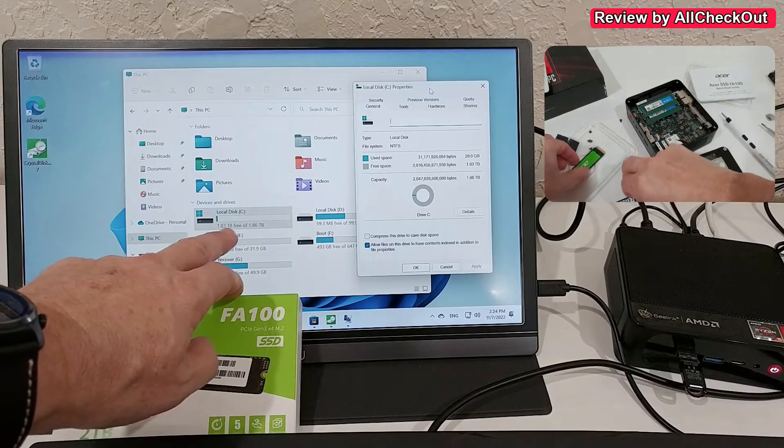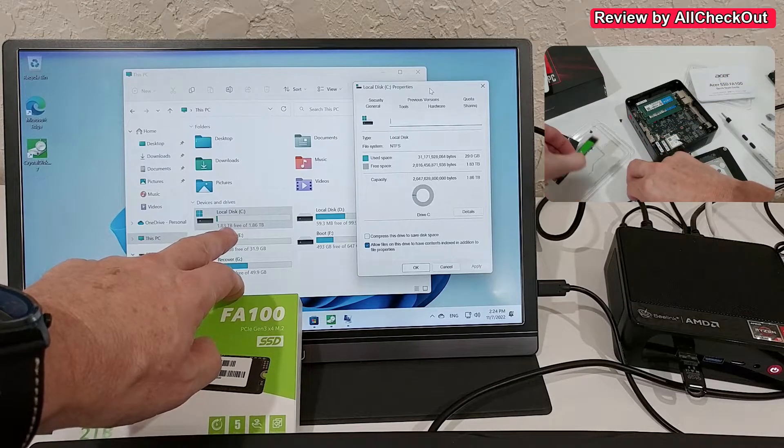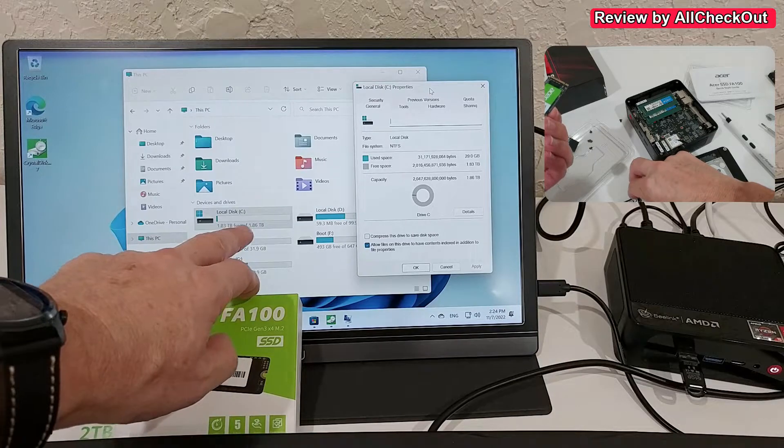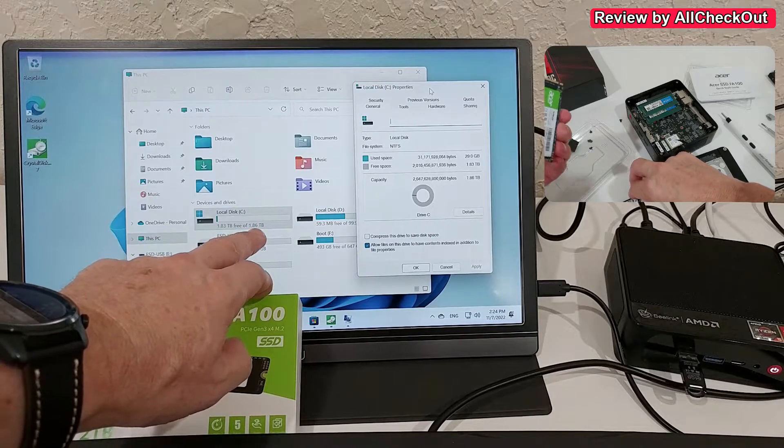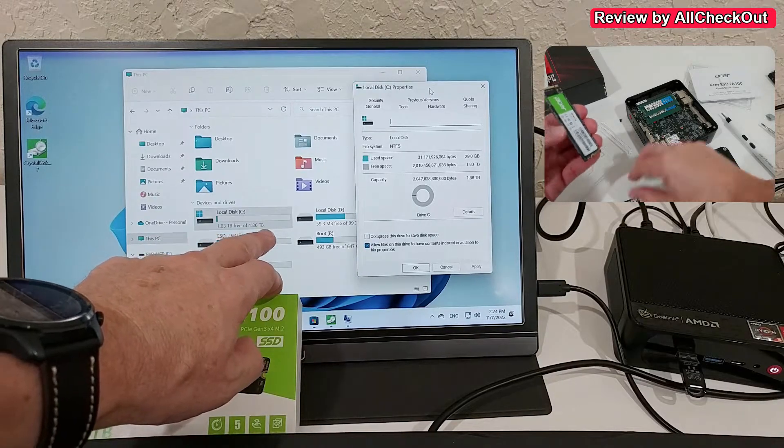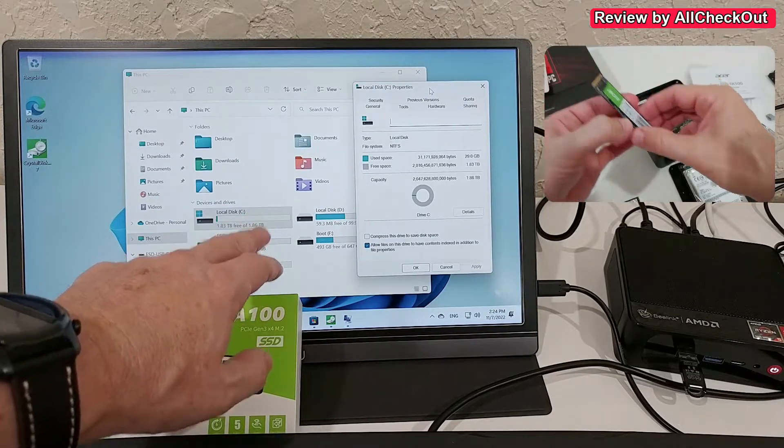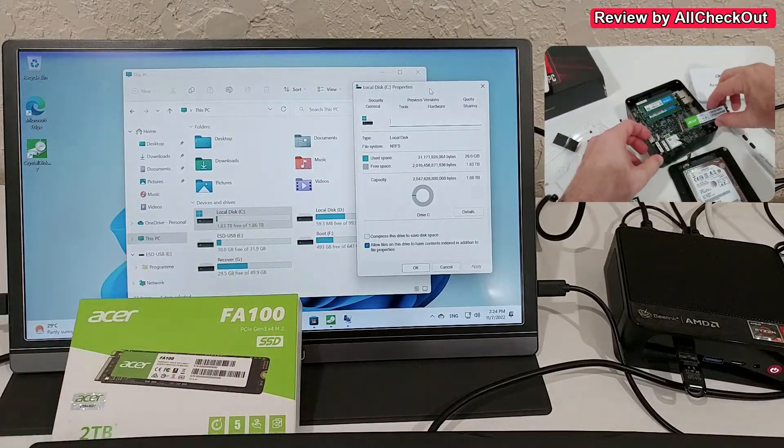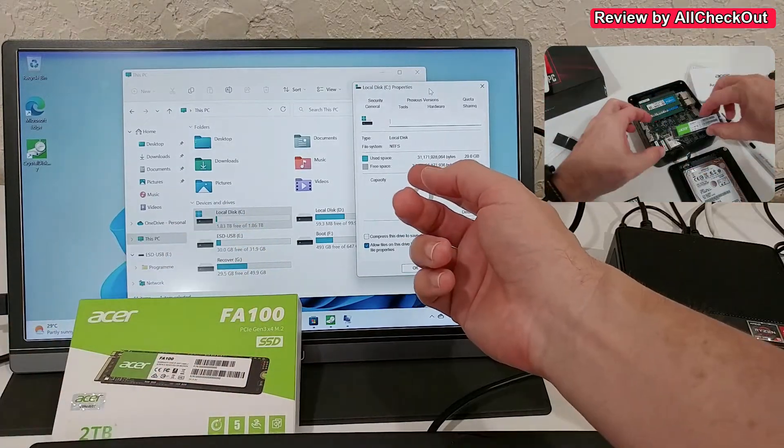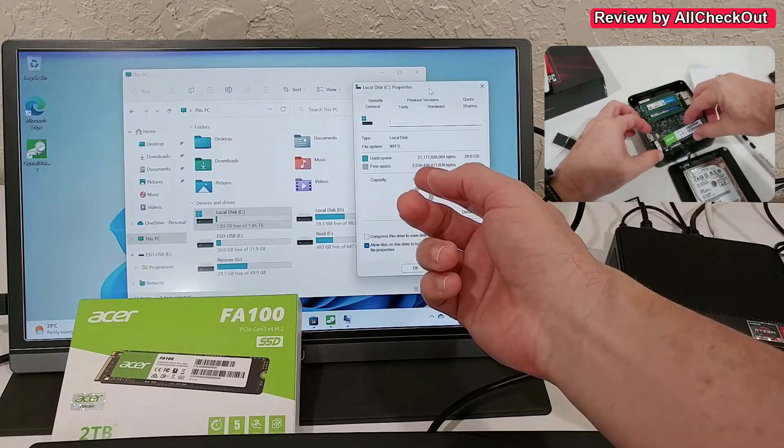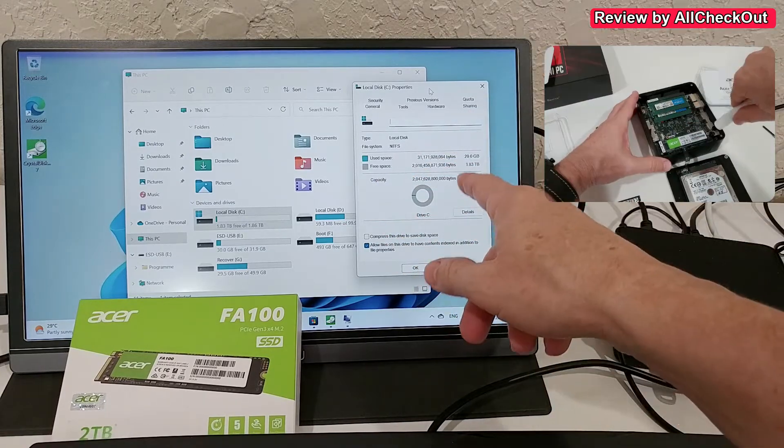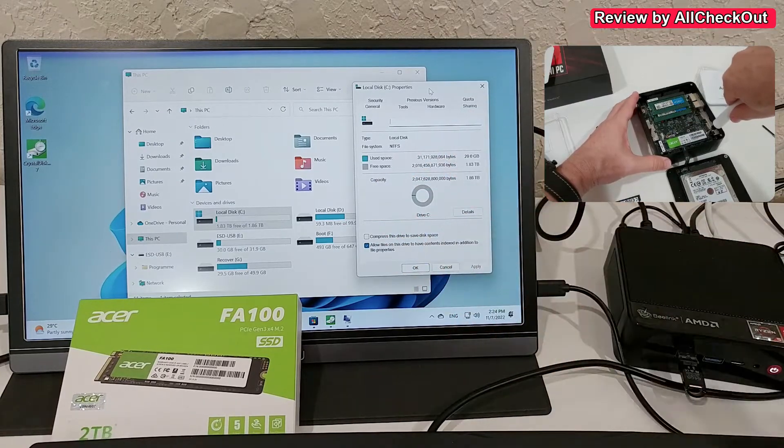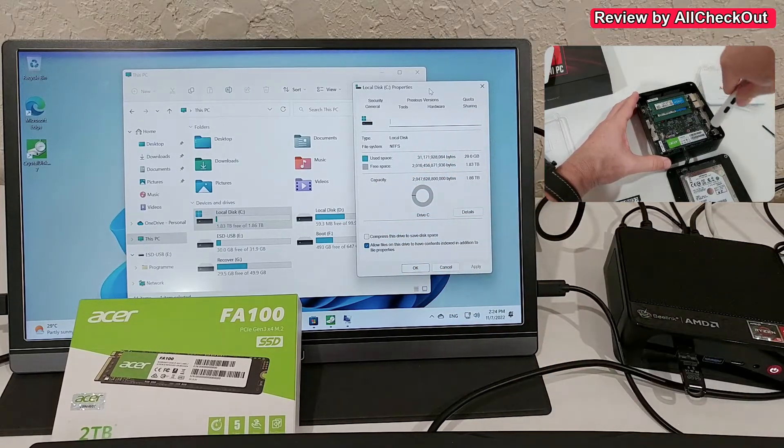In Explorer, it's showing 1.83TB out of 1.86TB after Windows installation. Here we can see the 2TB, so definitely 2TB without any doubt.